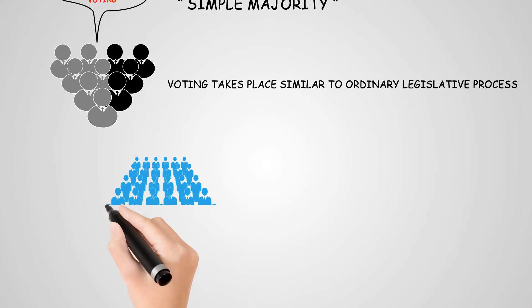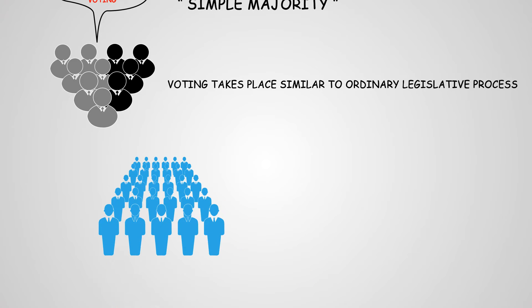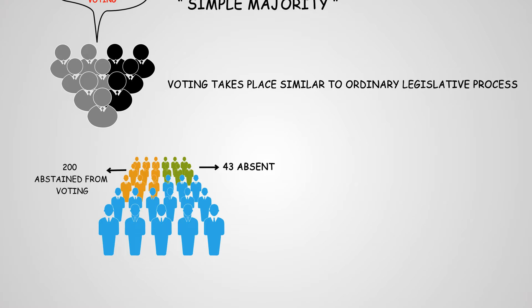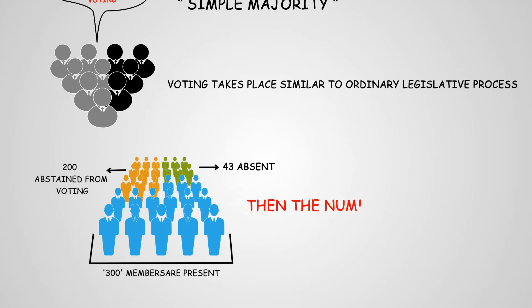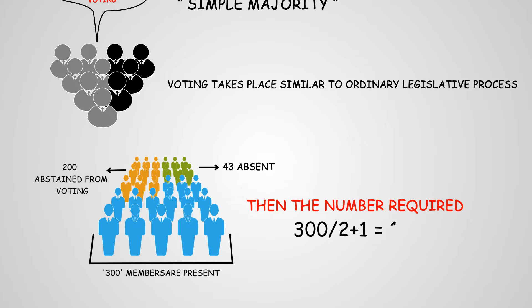For example, if on a given day, out of 543 members, 43 were absent and 200 abstained from voting on an issue, then 300 members were present and would vote. Then, the number required will be 300 divided by 2 plus 1, which equals 151 for a simple majority to take place.